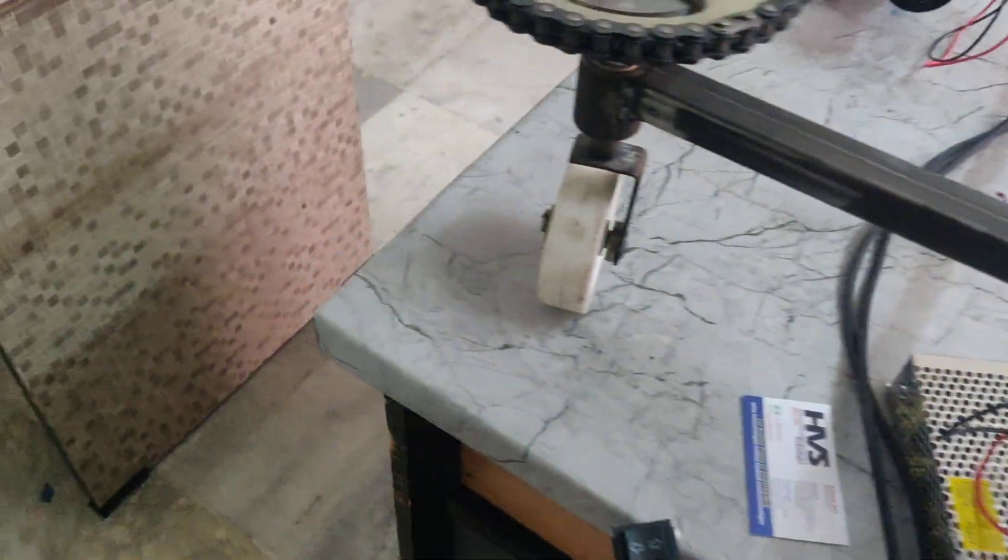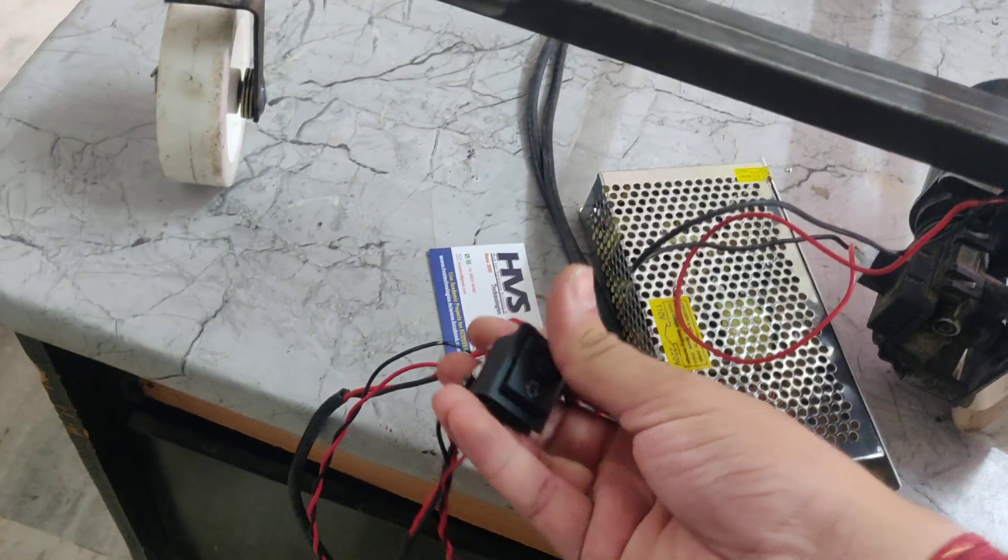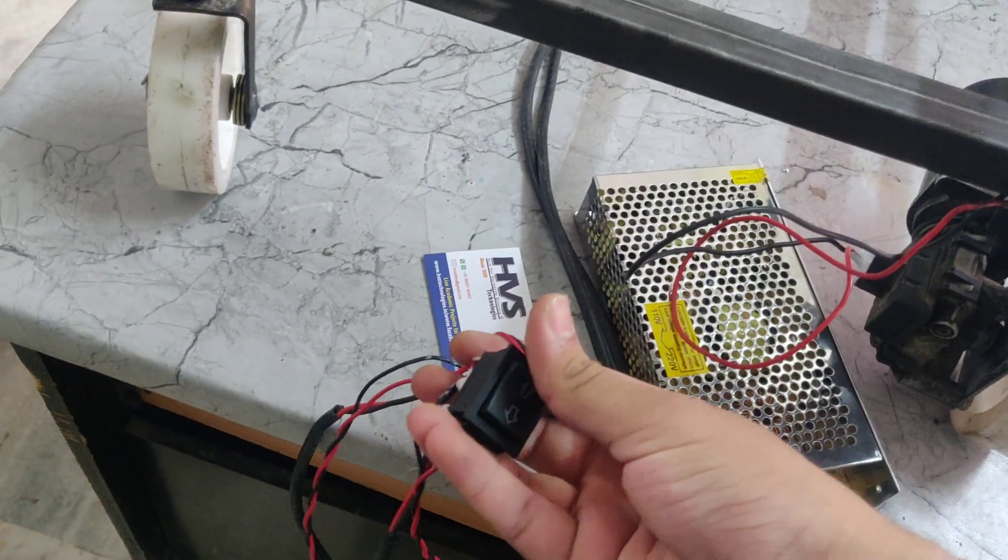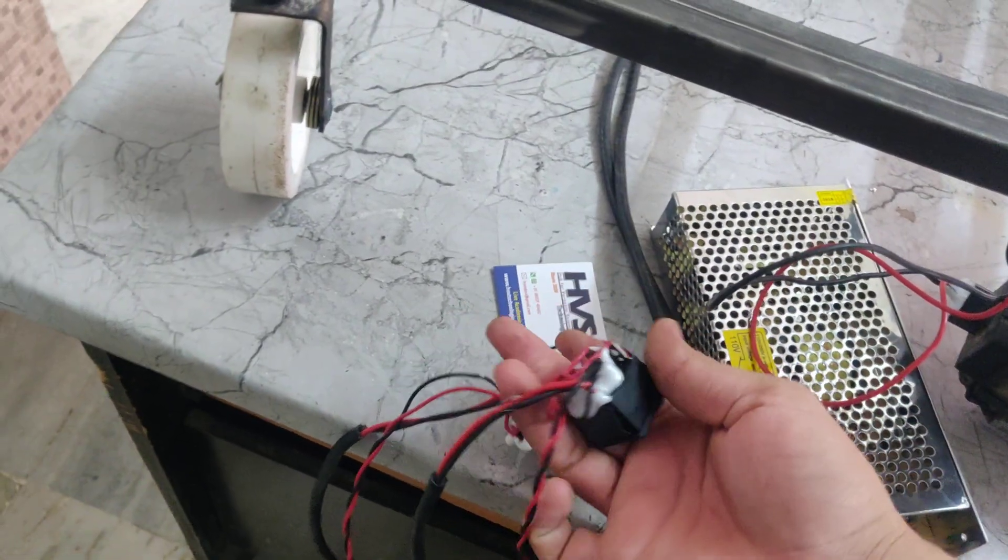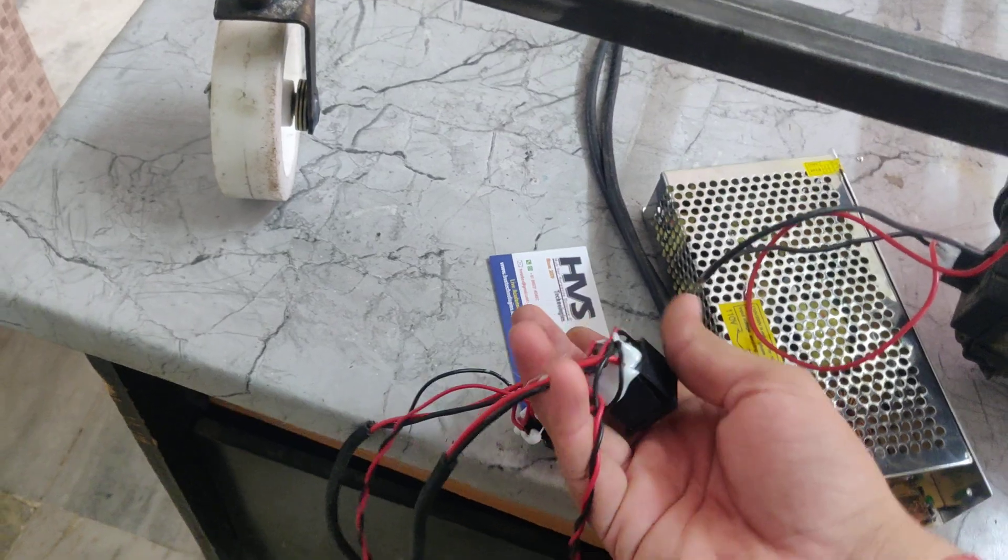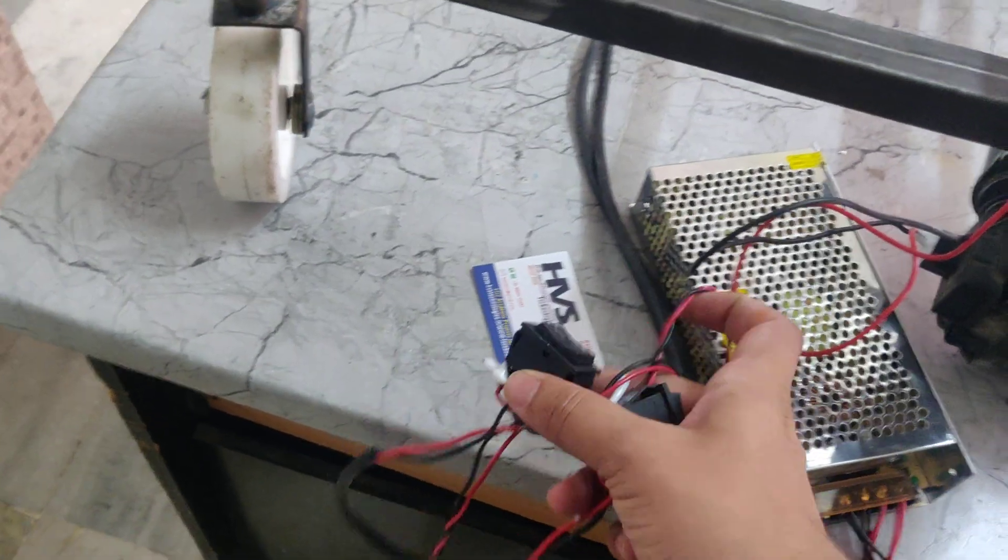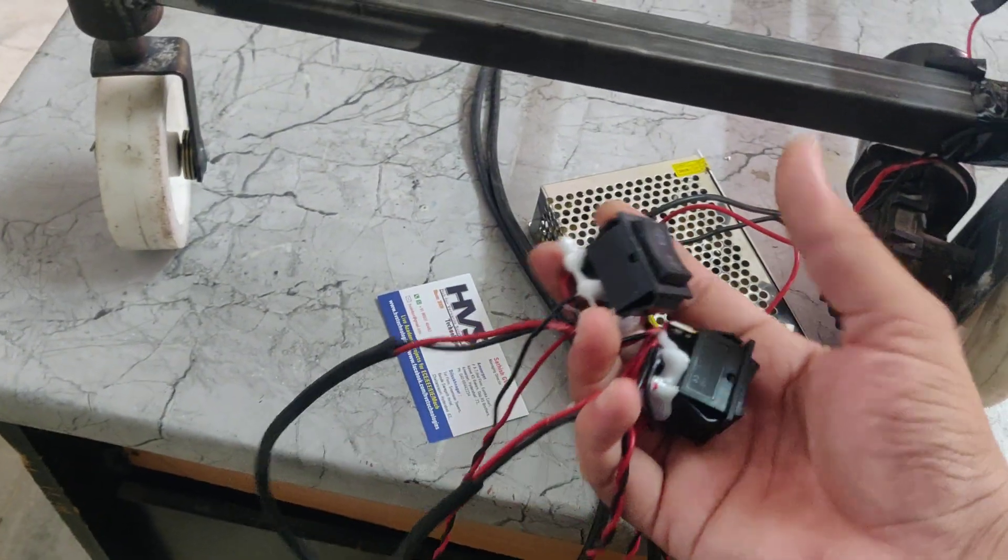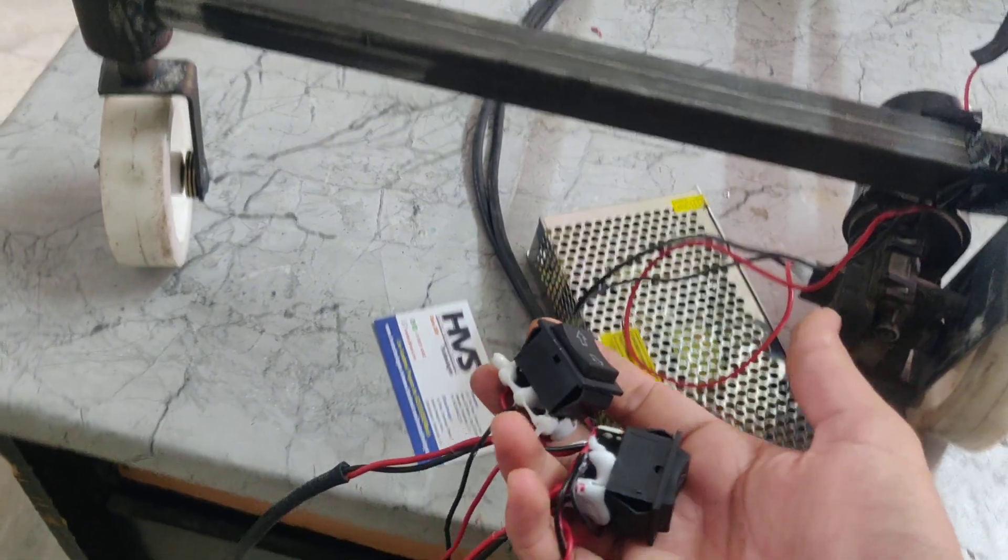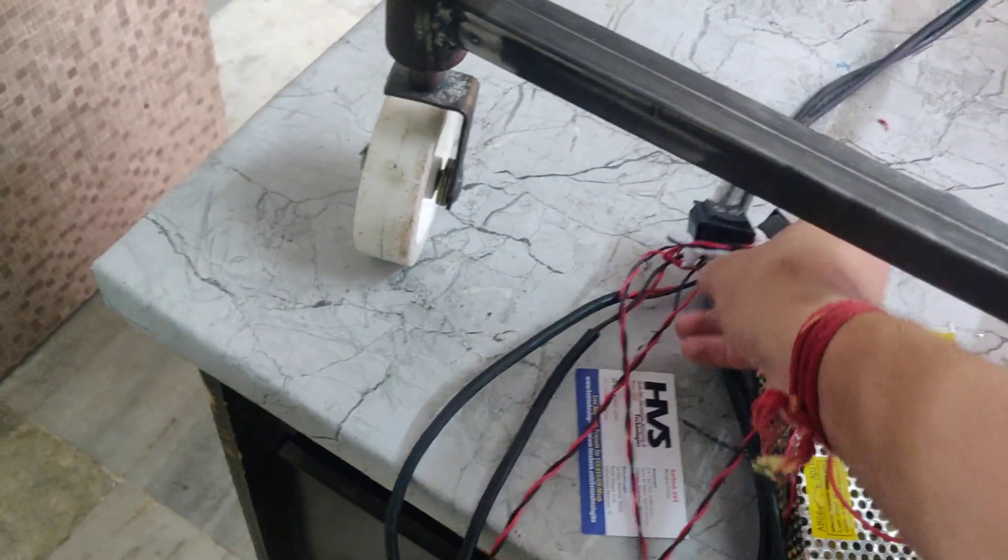For the forward and reverse motion, we are using these switches. These switches are called robot switches, which are connected to the power supply and the motor. And another one is for the wheel rotation, 360 degrees wheel rotation.